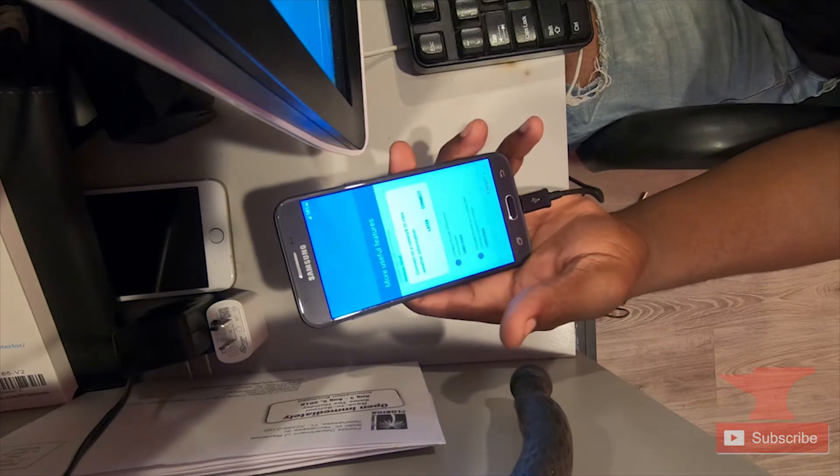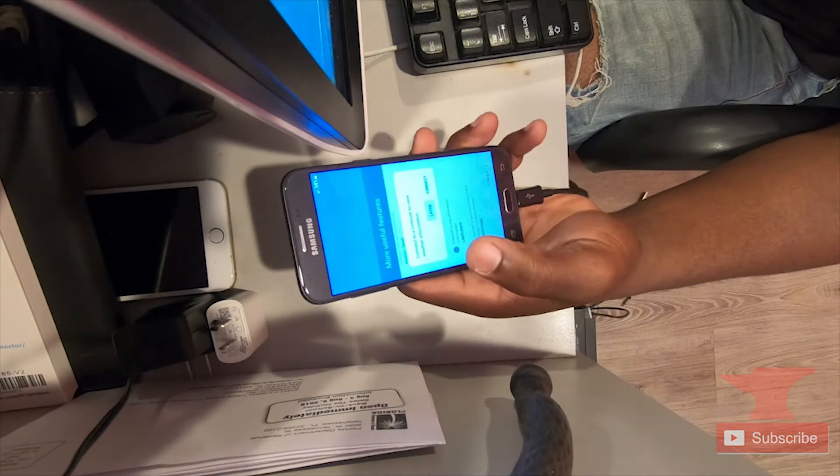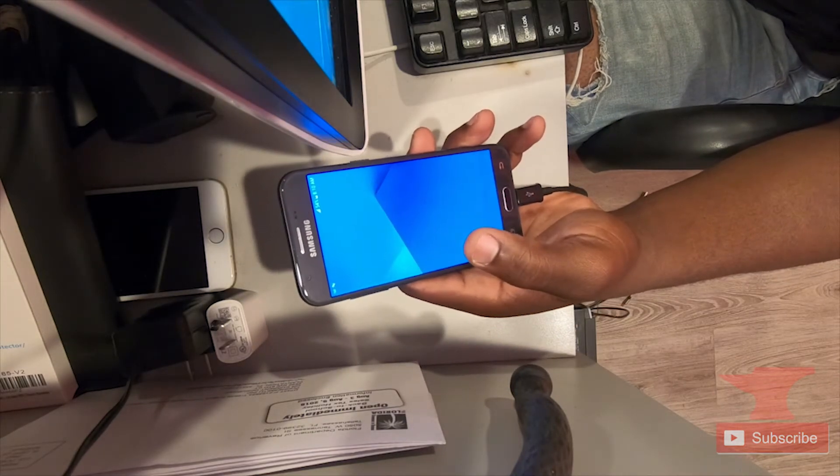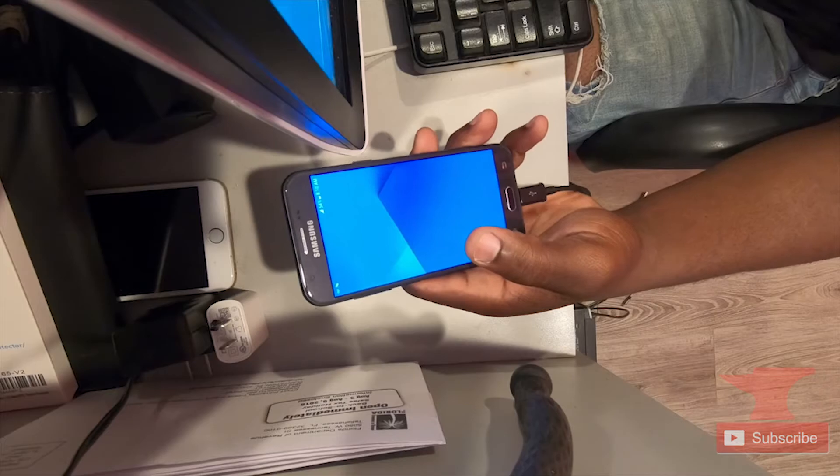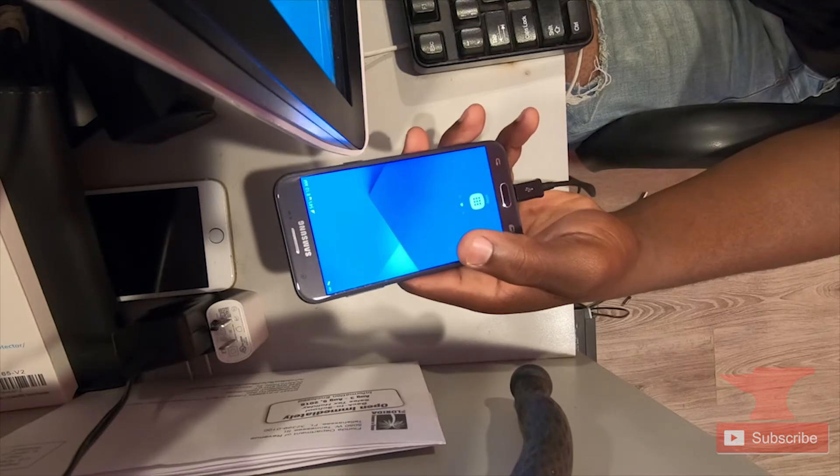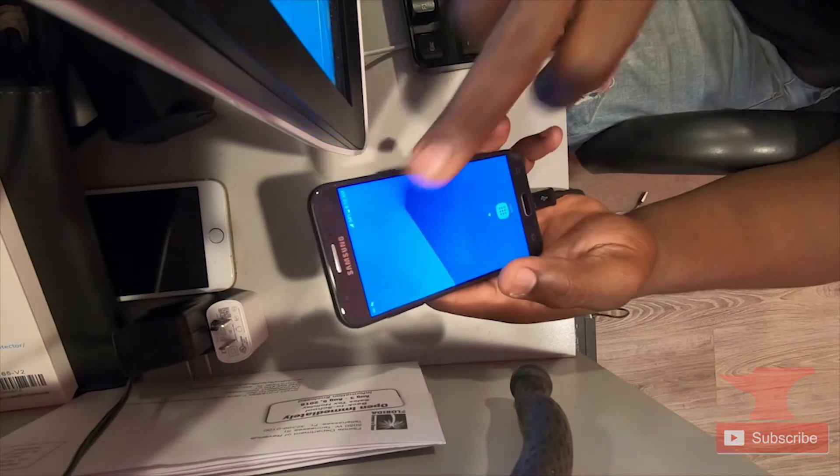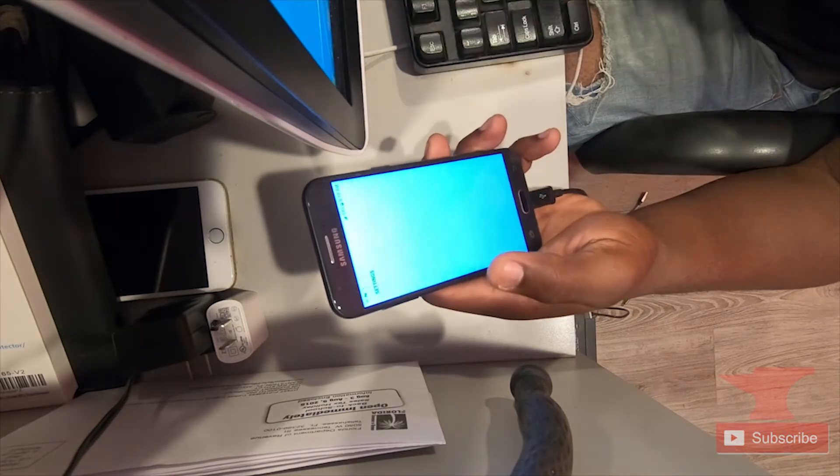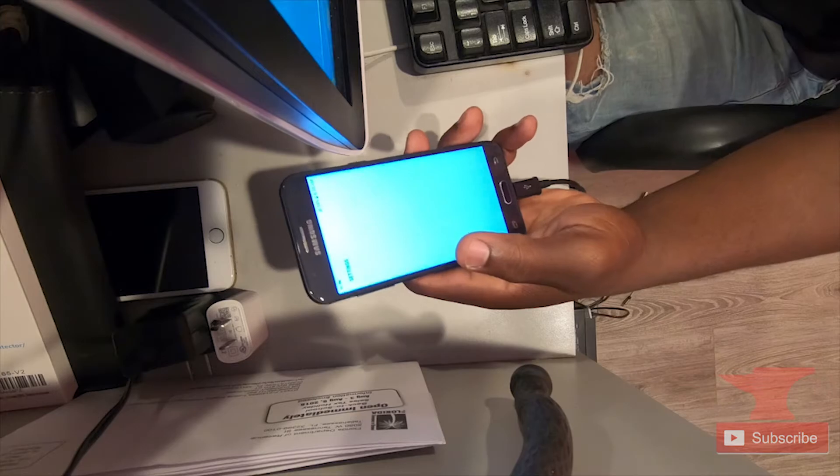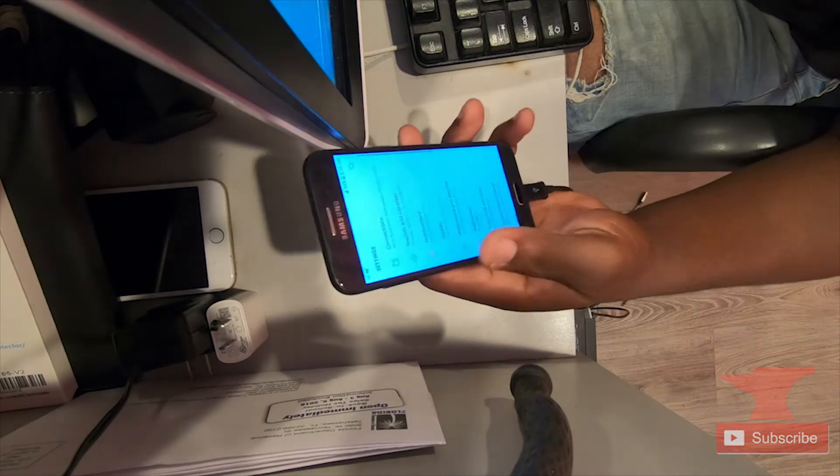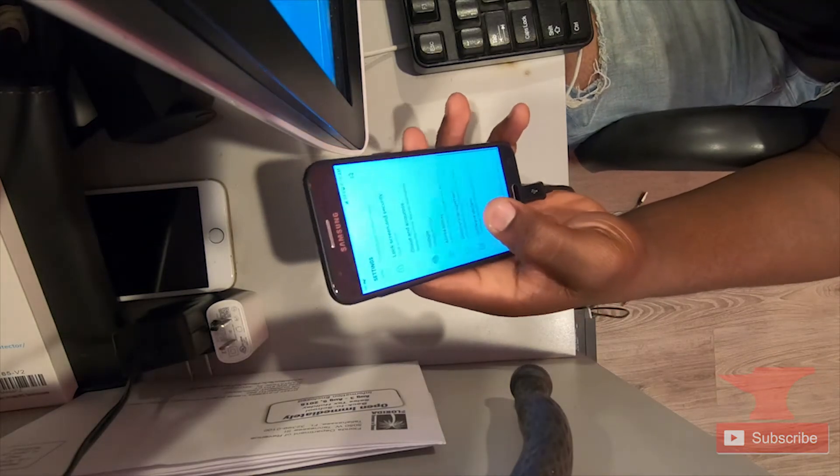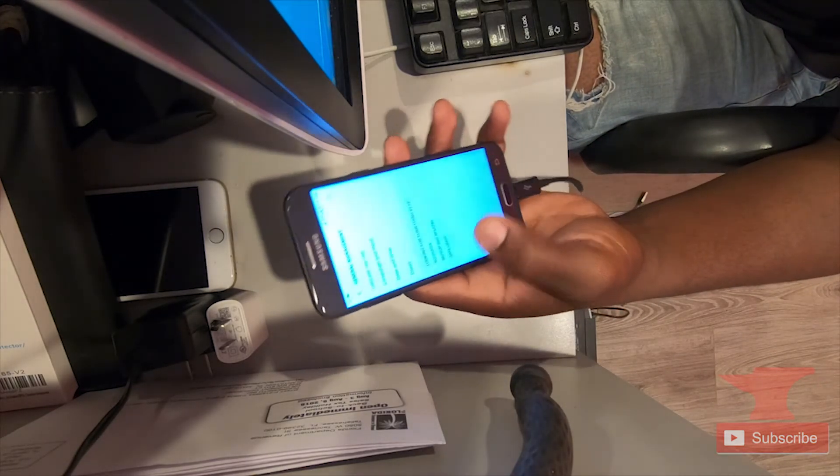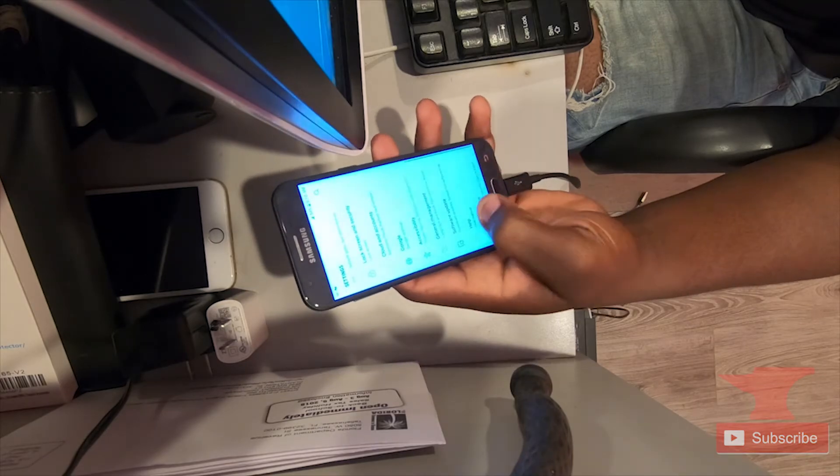Now, we just want to confirm the Google unlock by going to the settings at the top right, scrolling down. What I did, I just went to about, I looked for build number to go activate developer options to make sure that USB debugging is turned on.